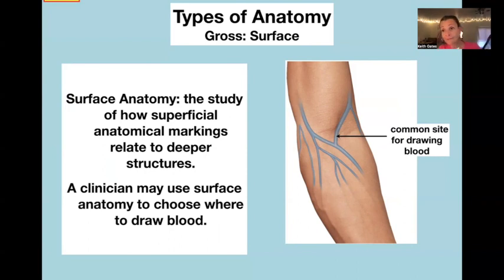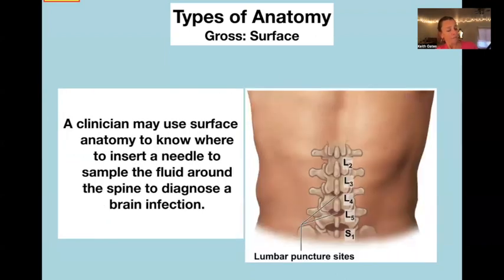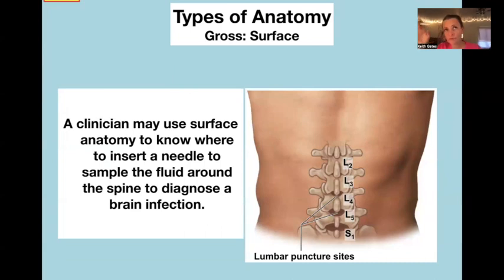We've all seen people who have really good veins for drawing blood — big, fat, bulging veins visible on the surface of the skin. The phlebotomist, nurse, or doctor sticks a needle in and draws blood; that's surface anatomy in use. Another use of surface anatomy: if somebody might have a brain infection and you need fluid from around the spine, you have to be very careful about how you obtain that specimen.